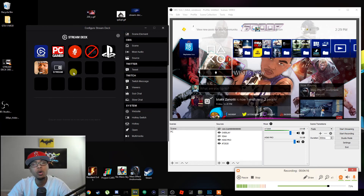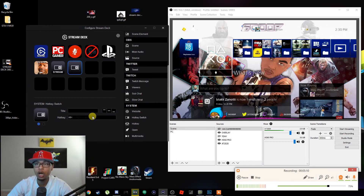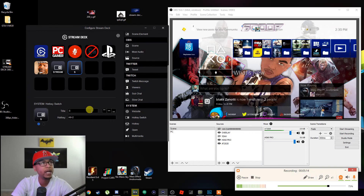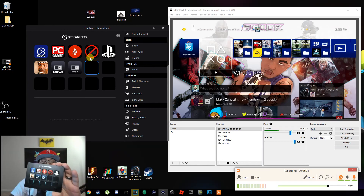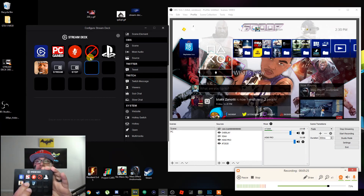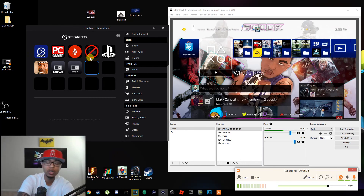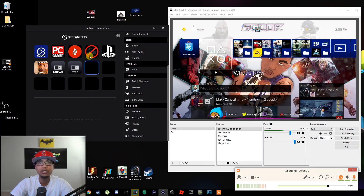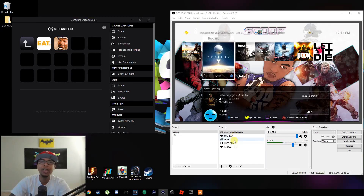Now let's create one more hotkey to stop the stream. Drag over the Hotkey Switch, click to assign, push Alt + 2 for stop streaming, and call it 'Stop.' Once done, click over, come back to the Stream Deck, hit Start Stream — see it's starting — now hit Stop Stream — boom, and there you go. I'm not going to show you the recording hotkeys because it's the exact same process. These buttons can be toggled for any source, any scene, any audio — anything inside OBS.